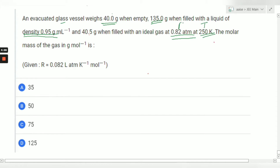So we have: pressure P, temperature T, density of liquid, weight of evacuated glass vessel, and weight when filled with liquid. The value of R is given. We are supposed to calculate the molar mass of the gas in gram per mole. Let the molar mass of the gas be capital M.